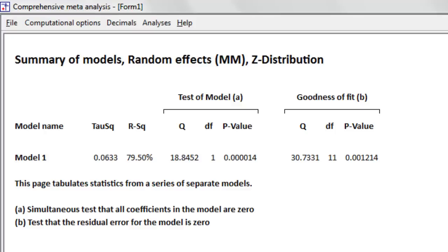If you're not doing meta-regression, there's no reason to use version 3 — version 2 is just as good. But if you are using meta-regression, it really does make sense to get version 3 because the differences are profound — even if you have only one covariate, the statistical options and reports are vastly different.